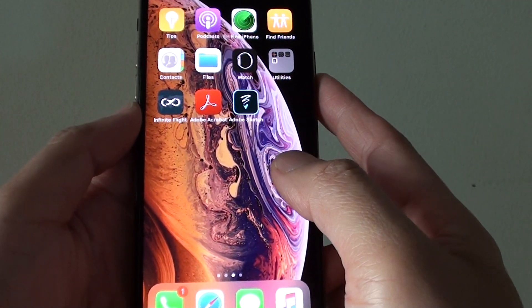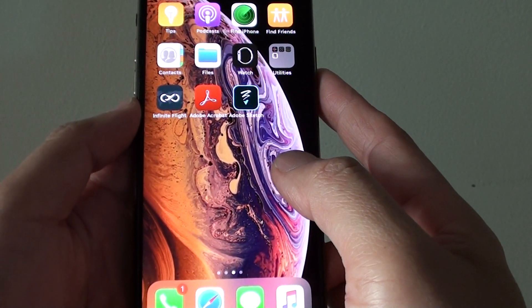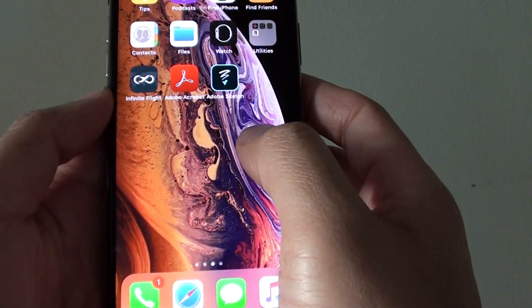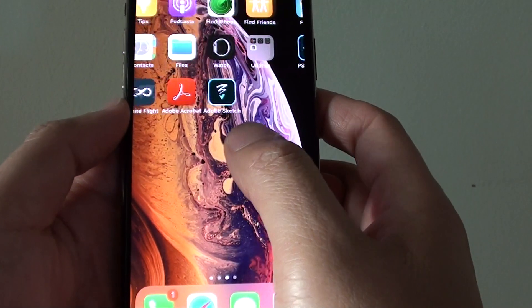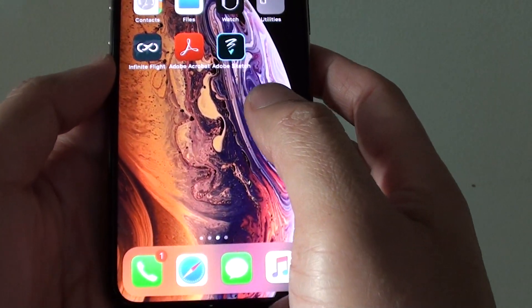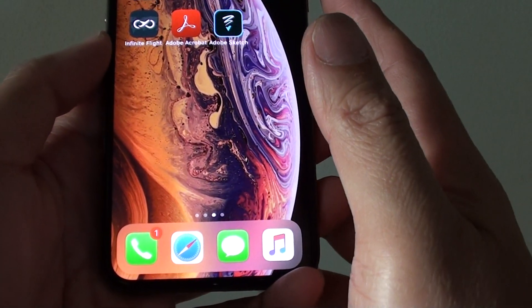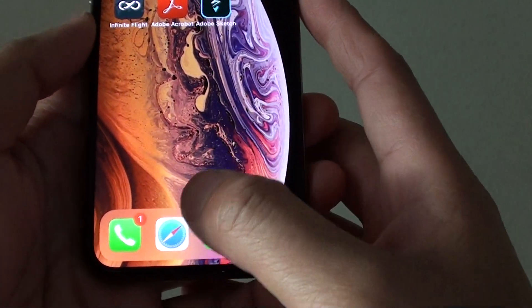How to switch between apps on your iPhone XS. If you want to quickly switch between different apps, here's how you can do it. There are two ways to do this.